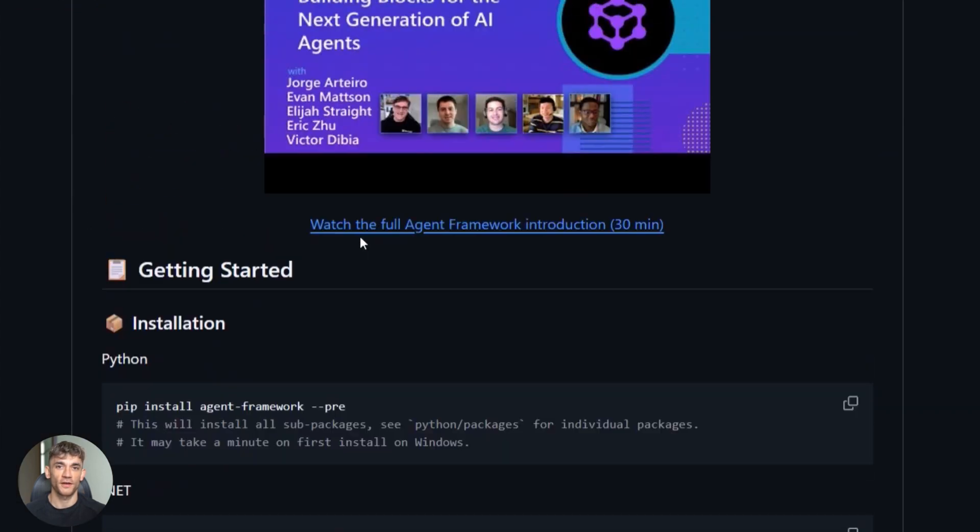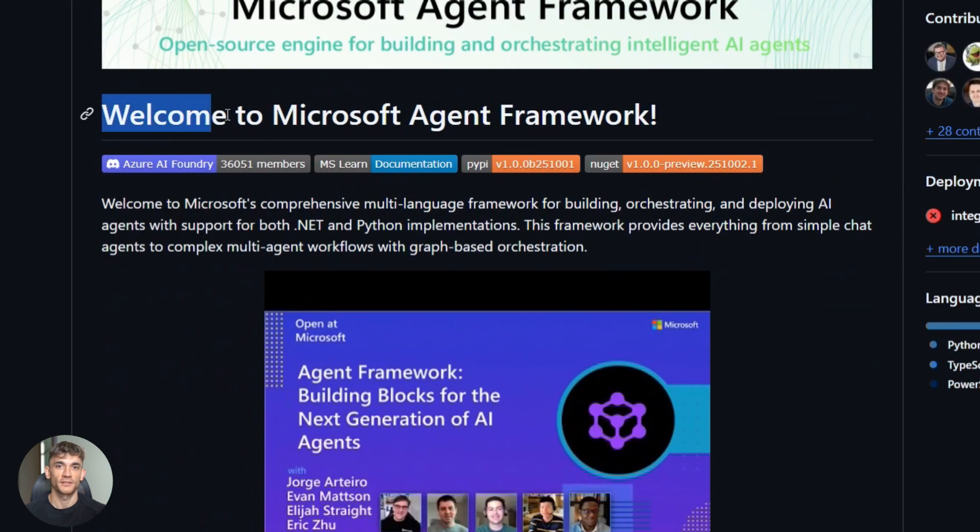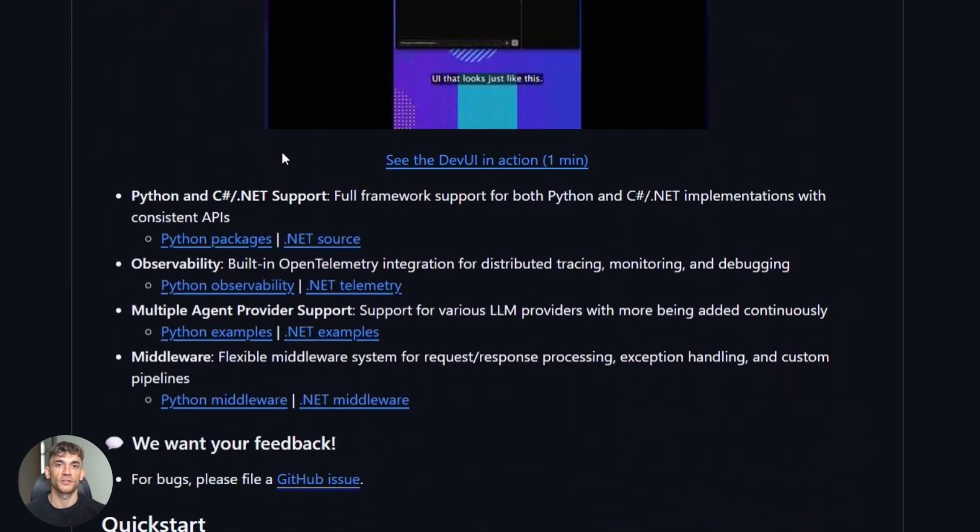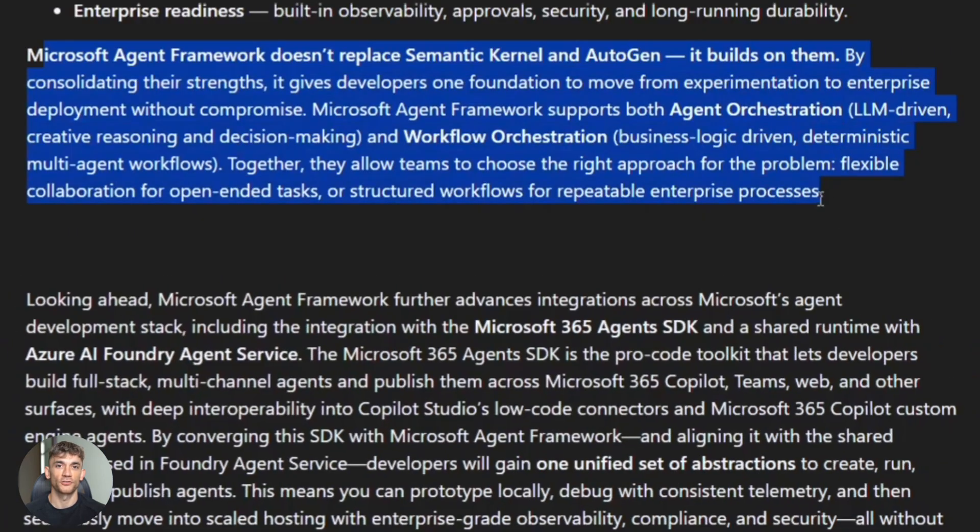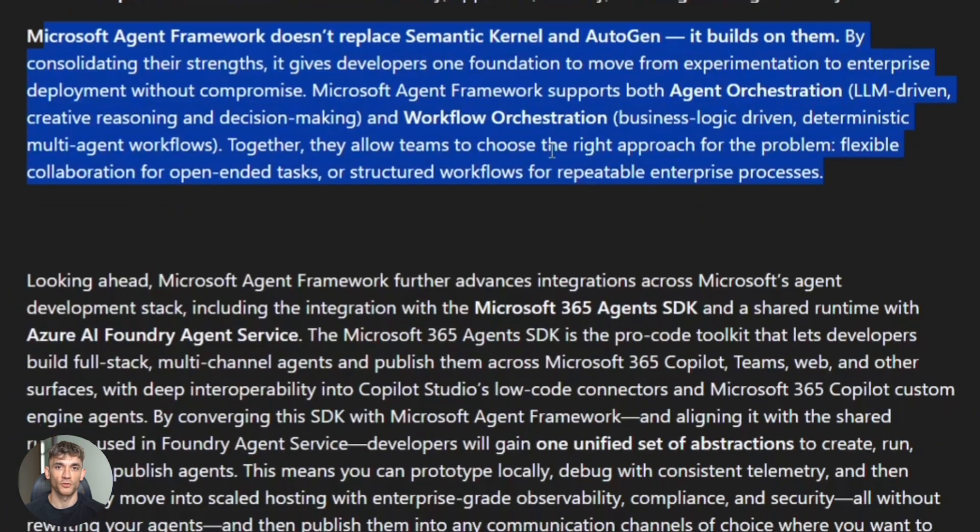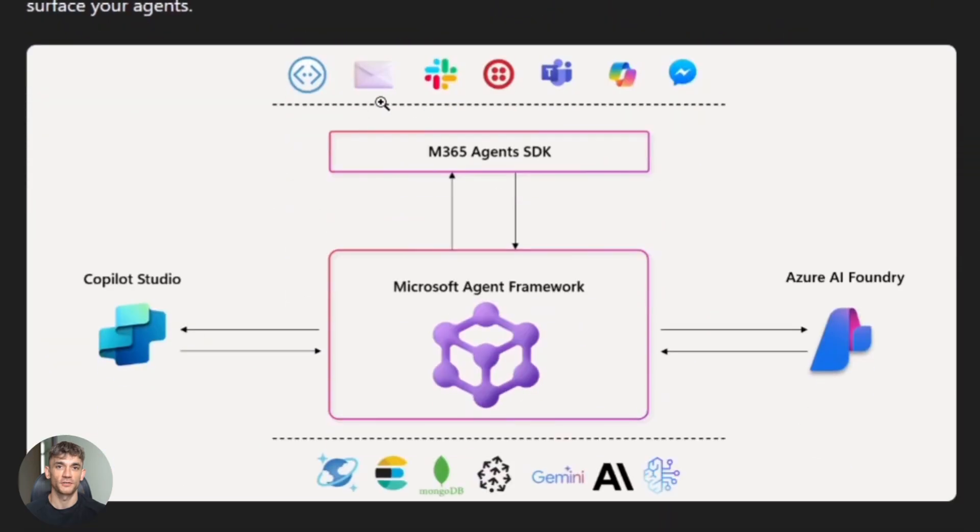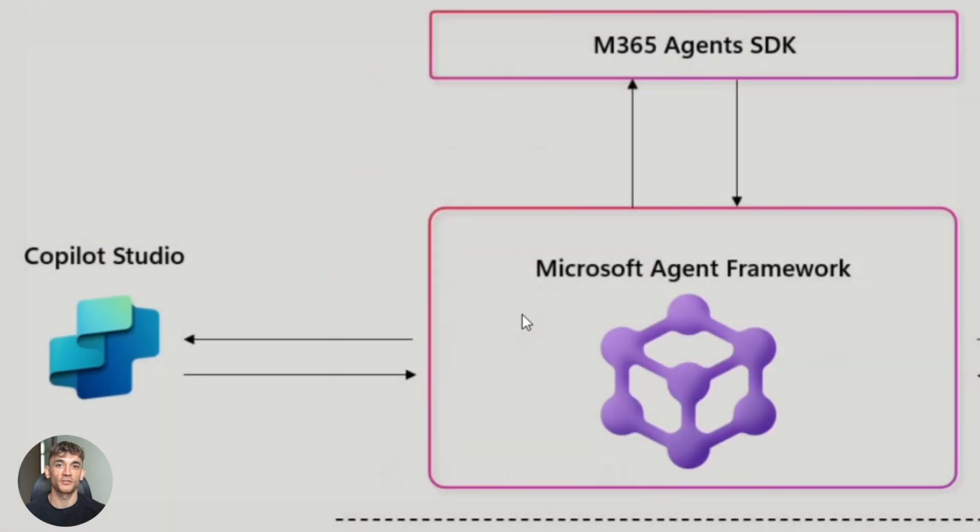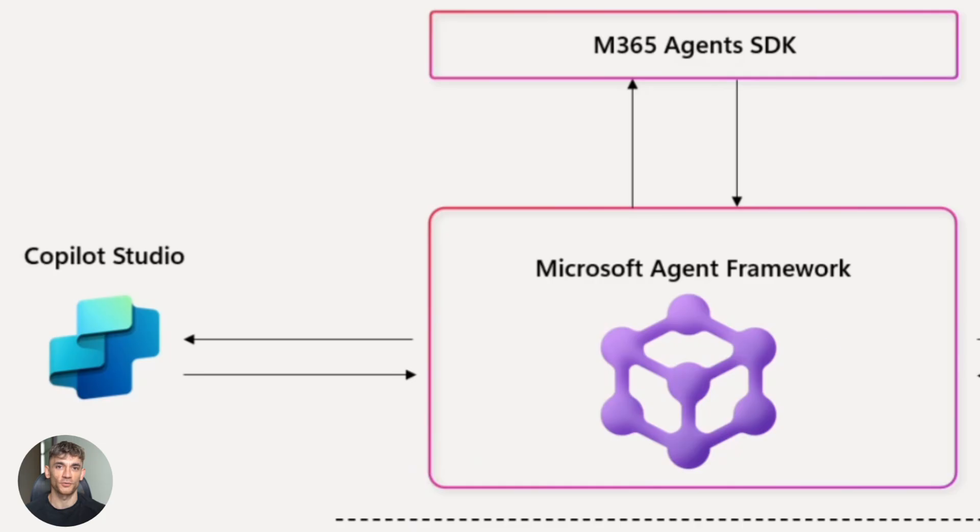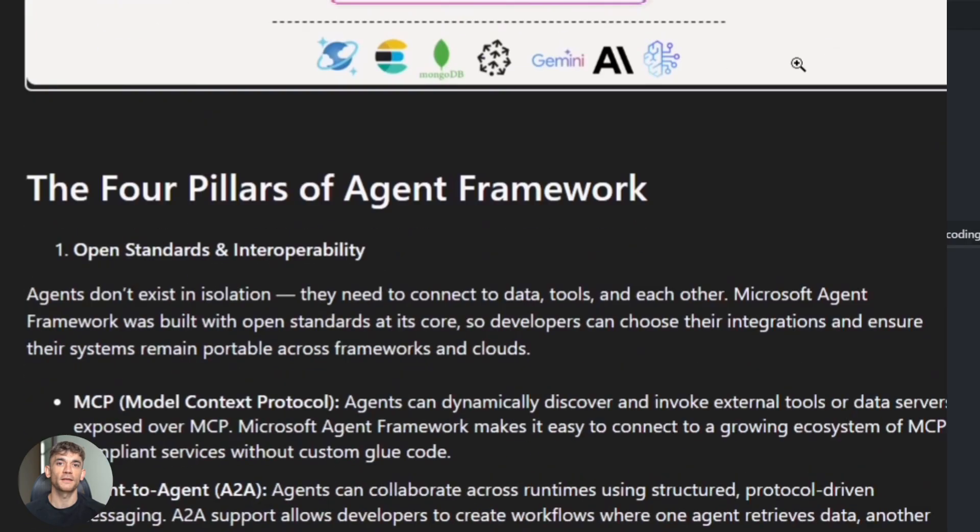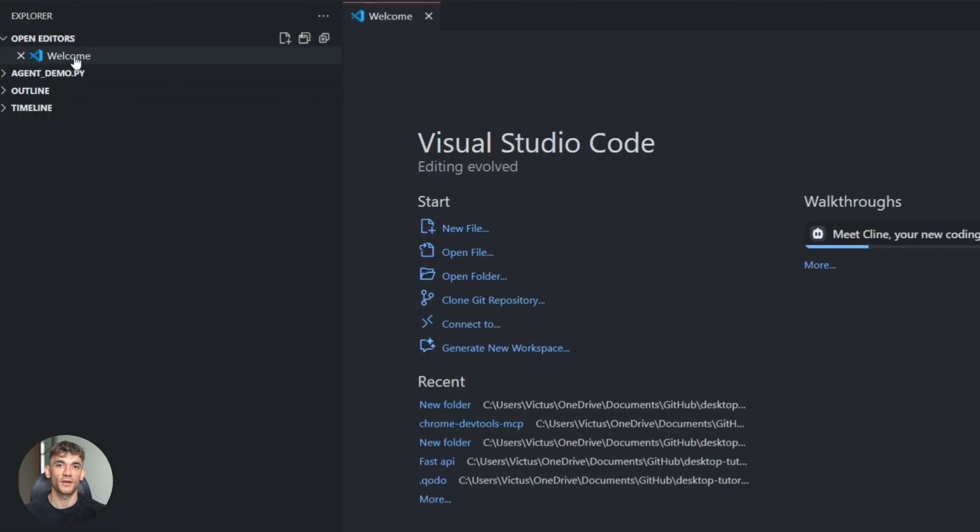Microsoft's agent framework has three pieces: the SDK on GitHub, the runtime, and the orchestration engine. You install it with pip or NuGet, define agents, tools and workflows. The orchestration is where it gets wild - sequential workflows, group chat where agents debate, magentic workflows that adapt. This is teams of agents working together.